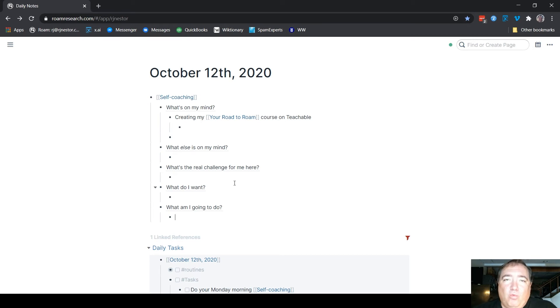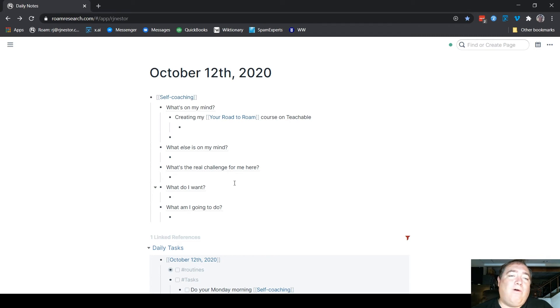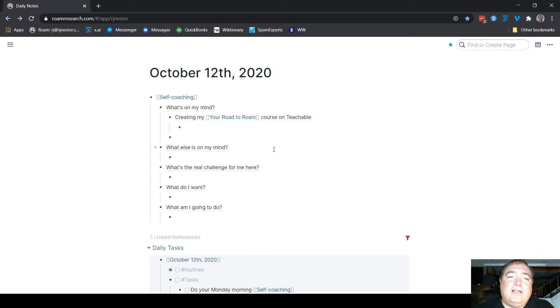I do this every week. I have a few little smaller things that I do daily, but this is sort of my frame for the week to help me understand it. Now, that's all coaching talk. Let's look at why I do this in Rome research.